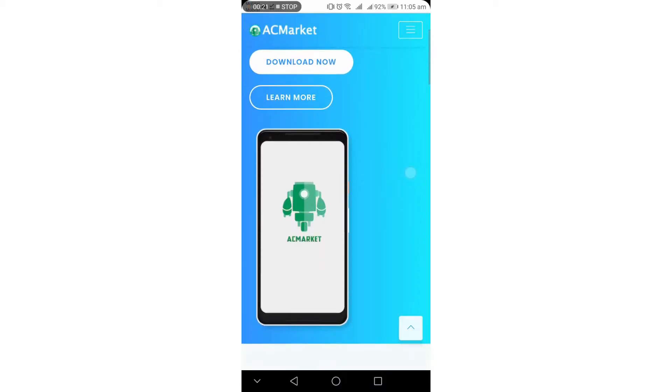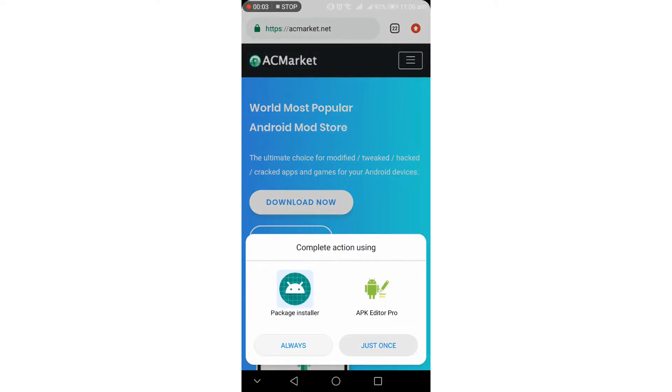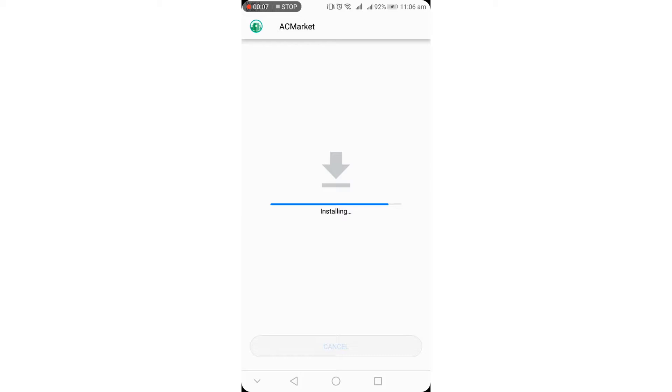We can install the app using Uptodown. If you have any new app, we can install the latest version with the new option. We need to install the app, set it up, and then we can complete the setup.